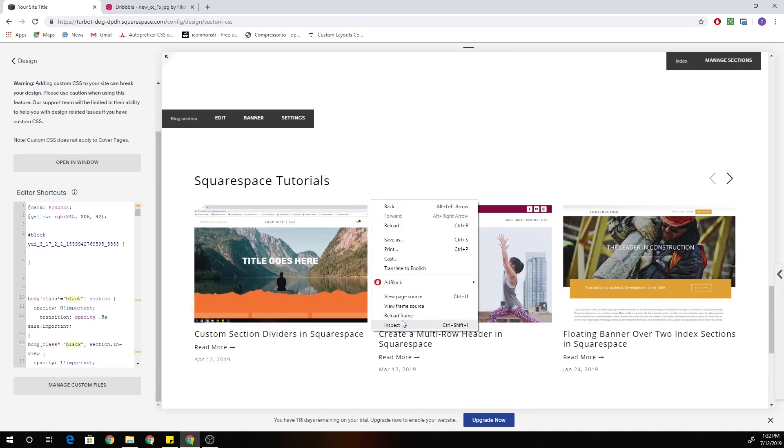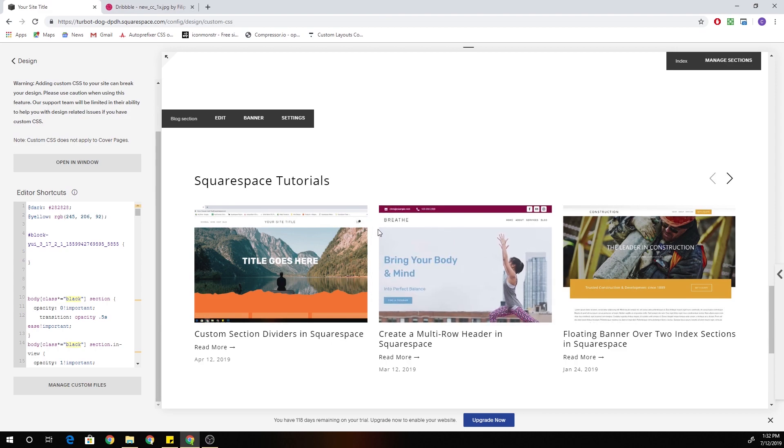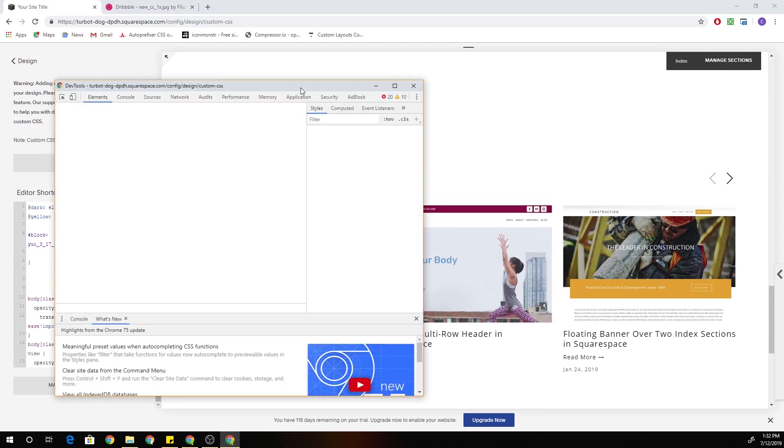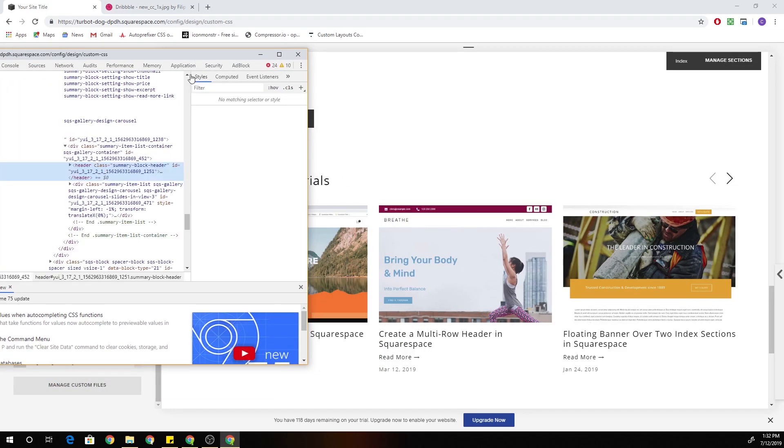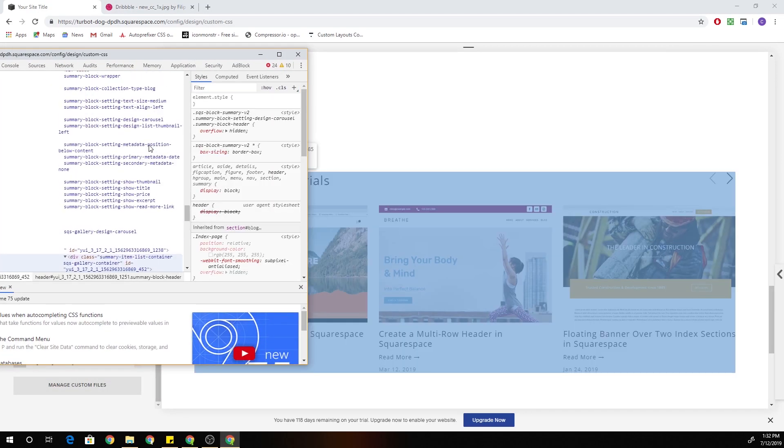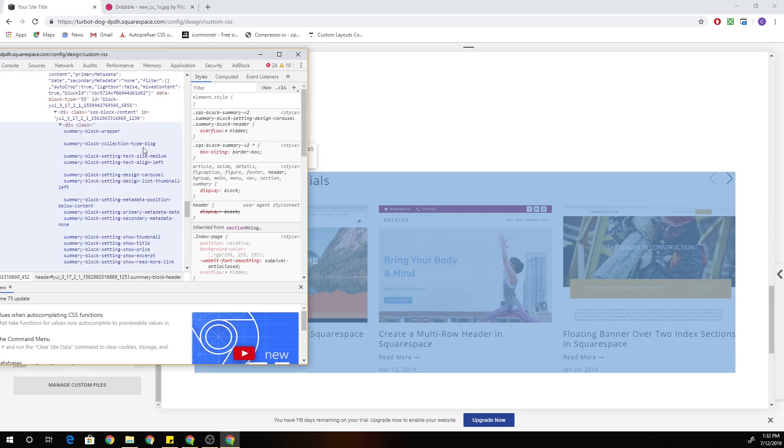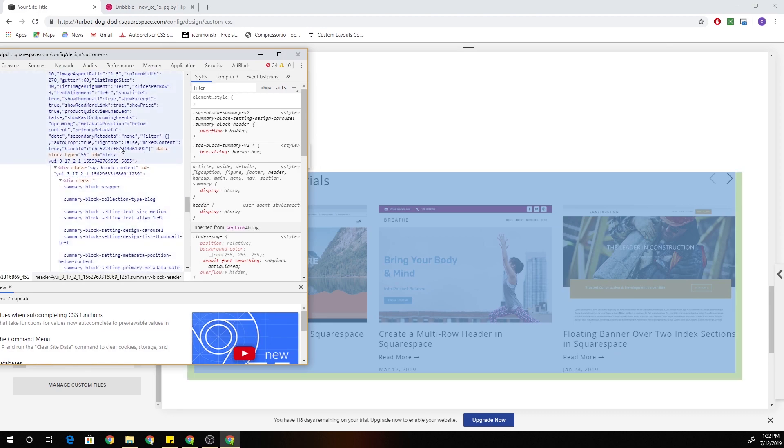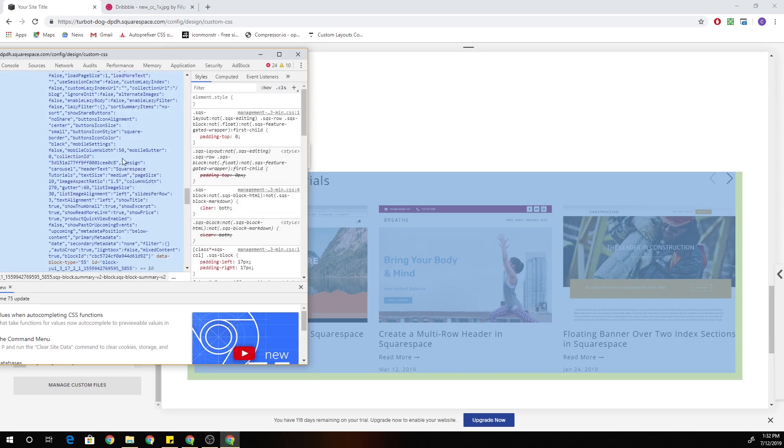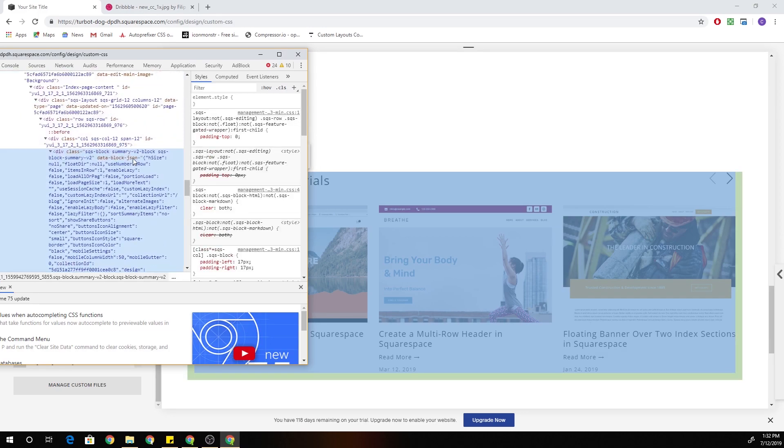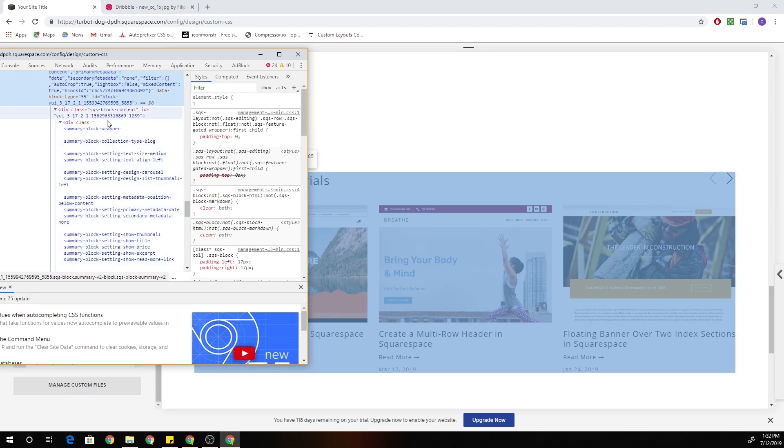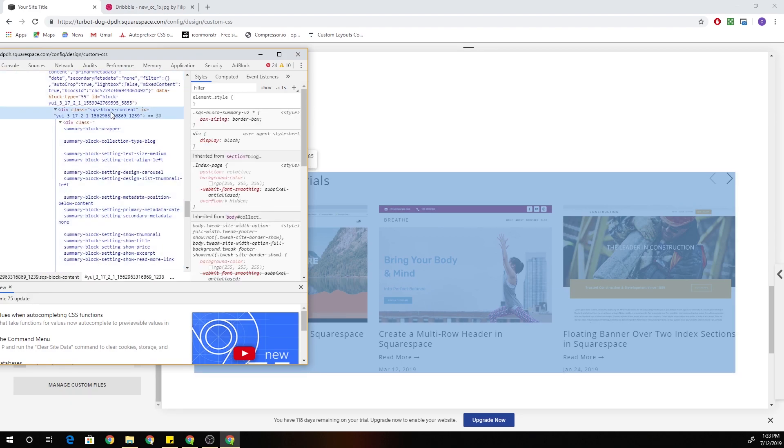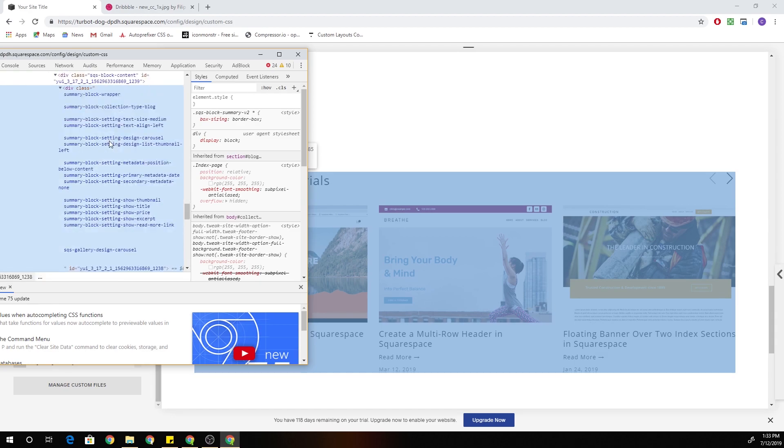All right. So now we can jump back into the HTML and we can figure out how to create that cool full width effect. So, okay. So here's the main container class. And then we go down. We have this SQS block content. We're going to go down again.